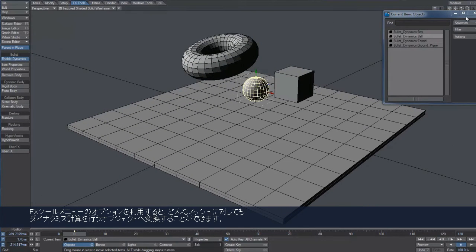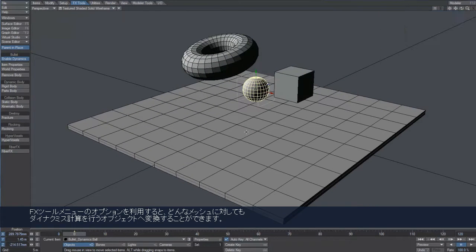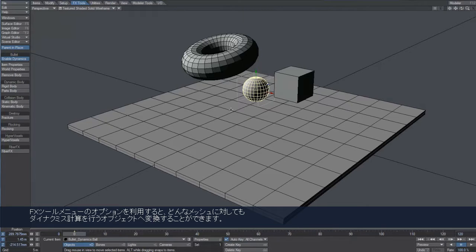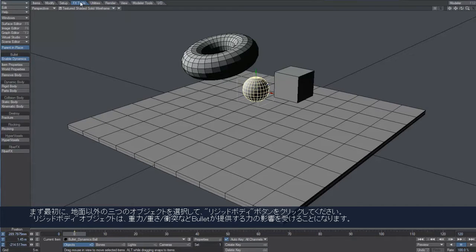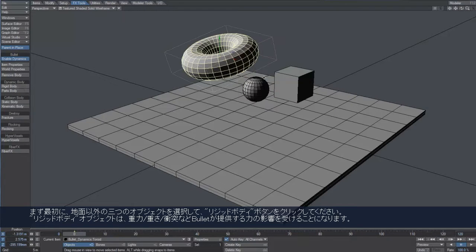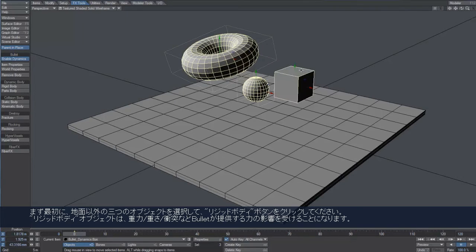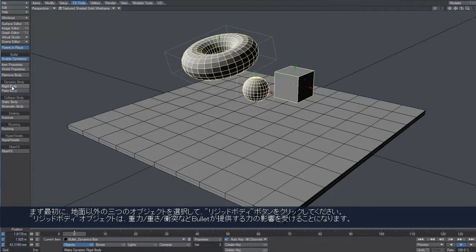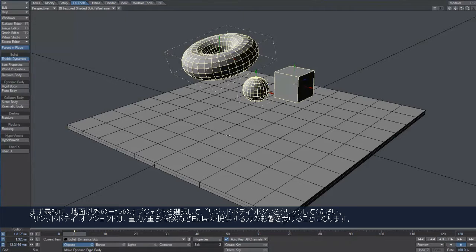We can transform any mesh into a dynamic object using the option from the FX Tools menu. All we need to do is select the objects and click on Rigidbody. A rigid body reacts to forces such as gravity and weight, and of course to any collision it may happen.